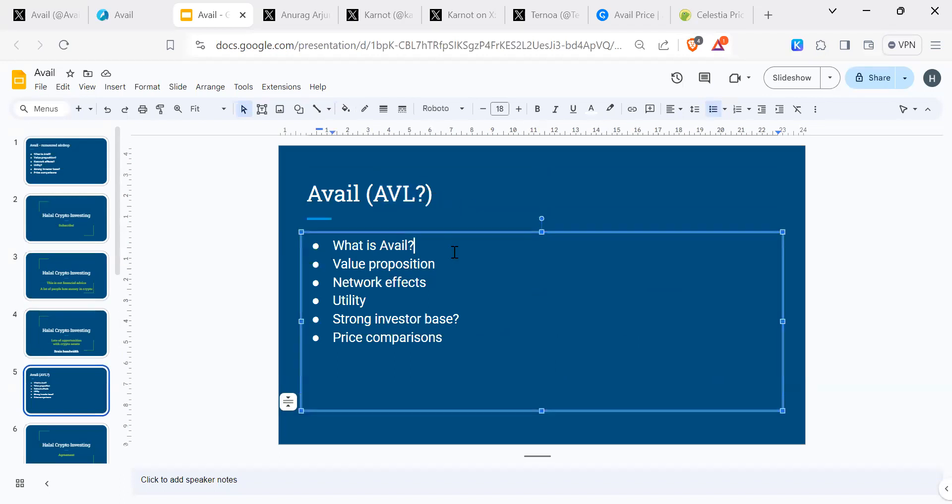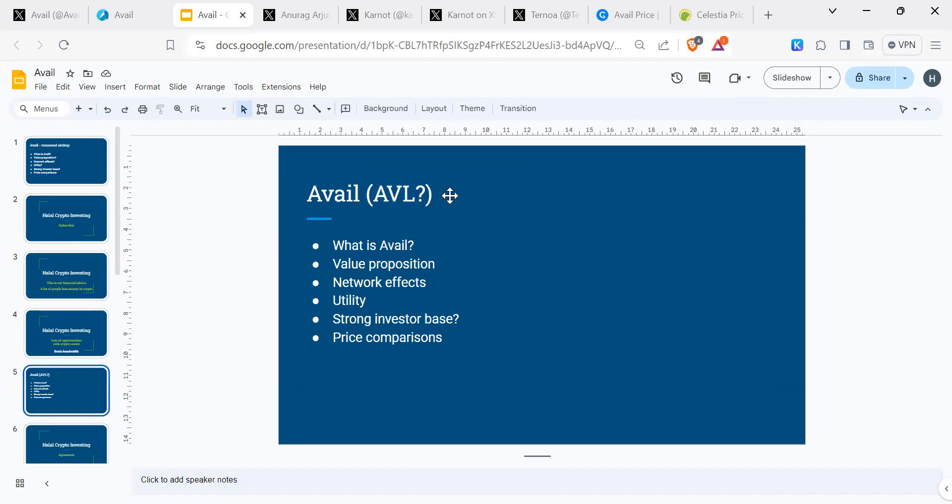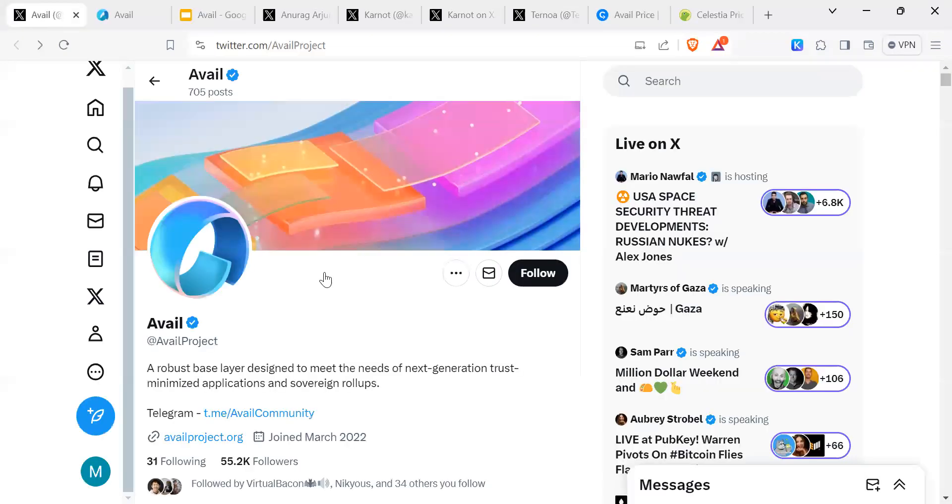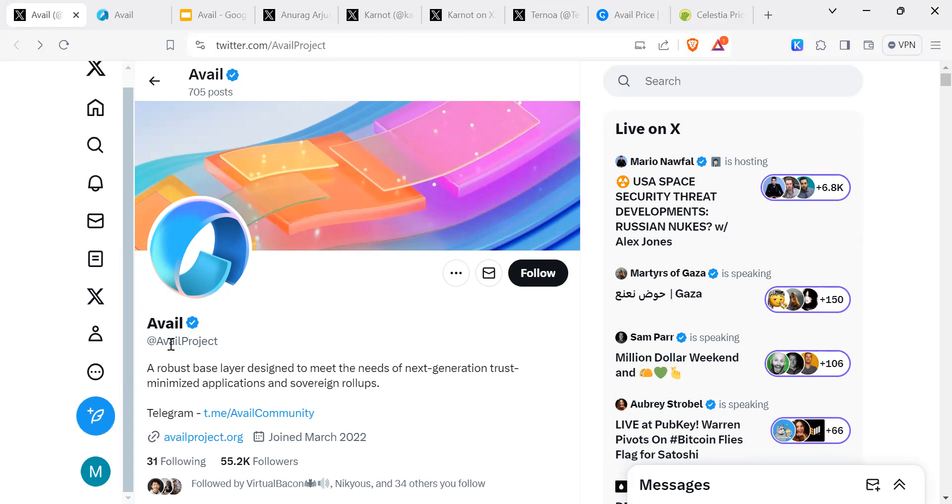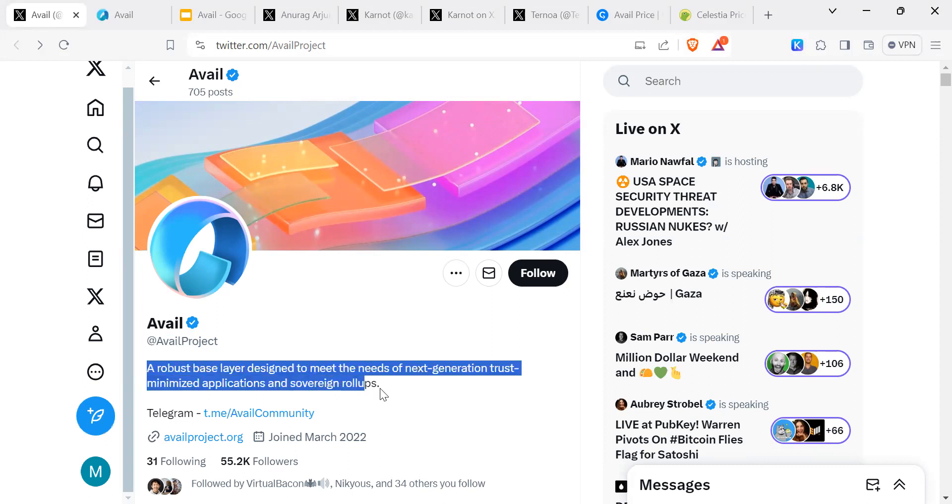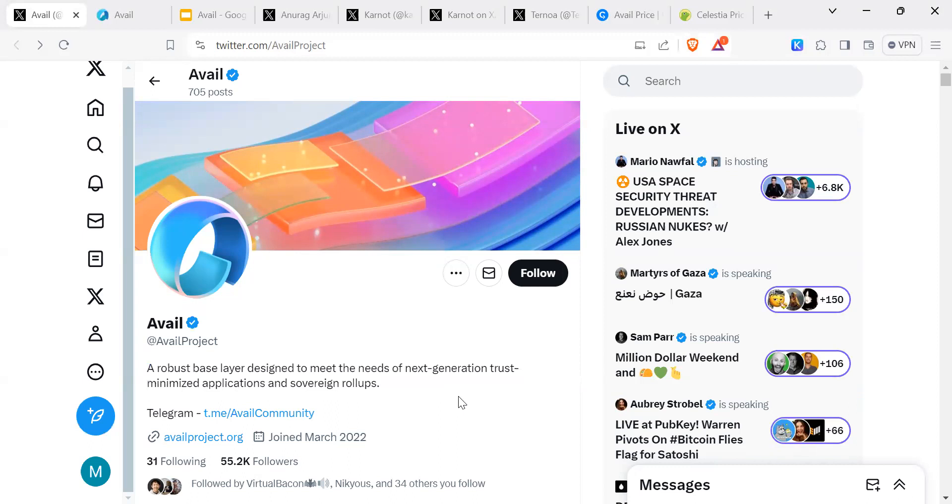So let's get cracking. Avail - is their ticker going to be AVL? I saw that somewhere, I'm not fully sure, but it could be. Let's look at what Avail is. This is their Twitter, X page, also known previously as Twitter.